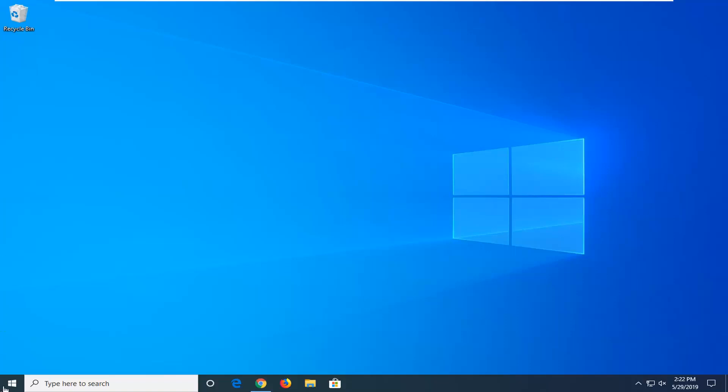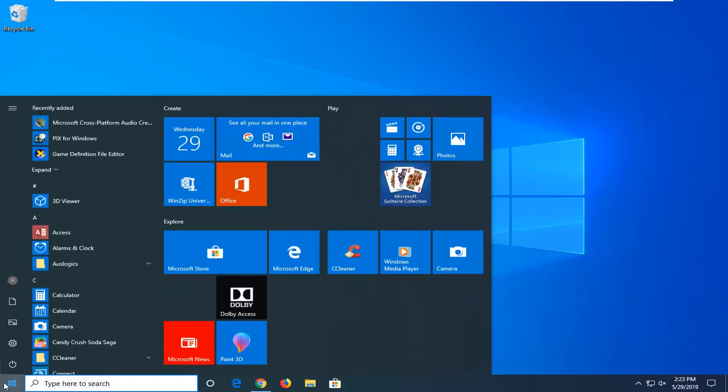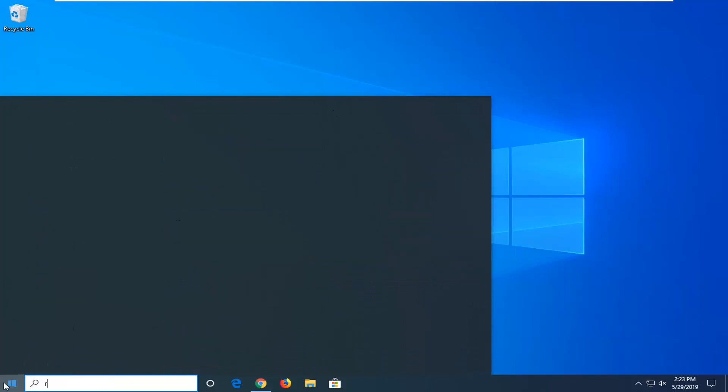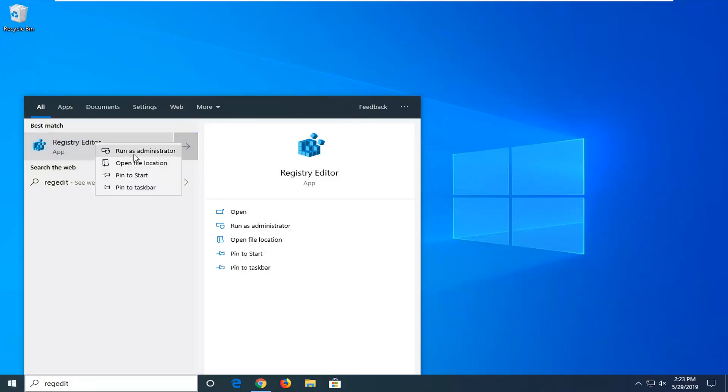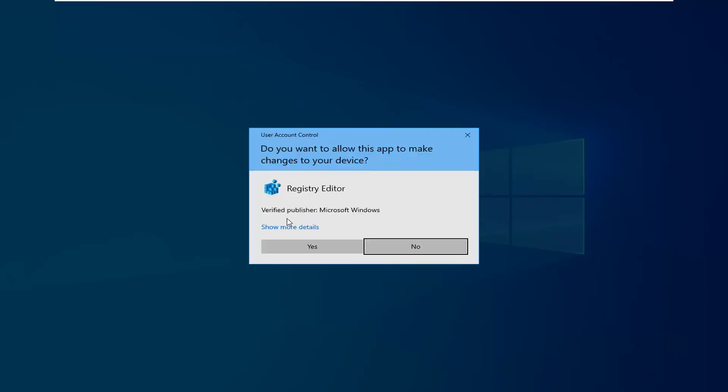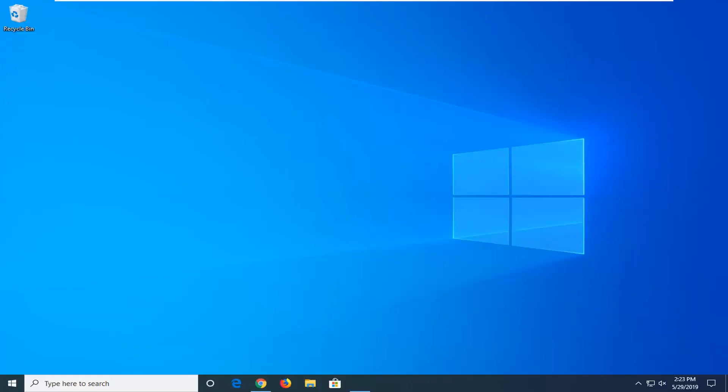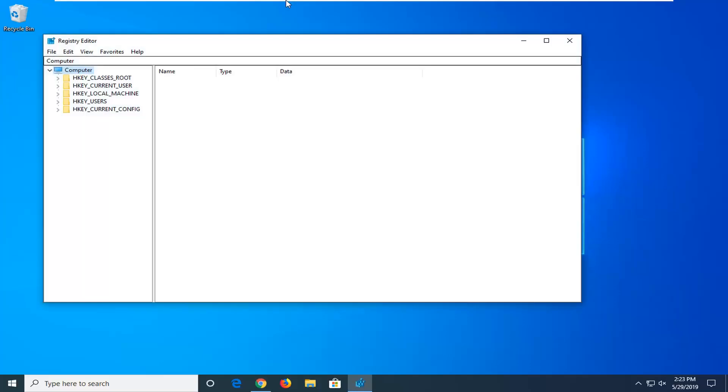So let's go ahead and jump right into it and we're going to start by opening up the start menu. Just go ahead and left click on the start button one time. Type in regedit, so R-E-G-E-D-I-T, best match should come back as registry editor. You want to go ahead and right click on that and then select run as administrator. If you receive a user account control prompt, you want to go ahead and select yes by left clicking on it one time.